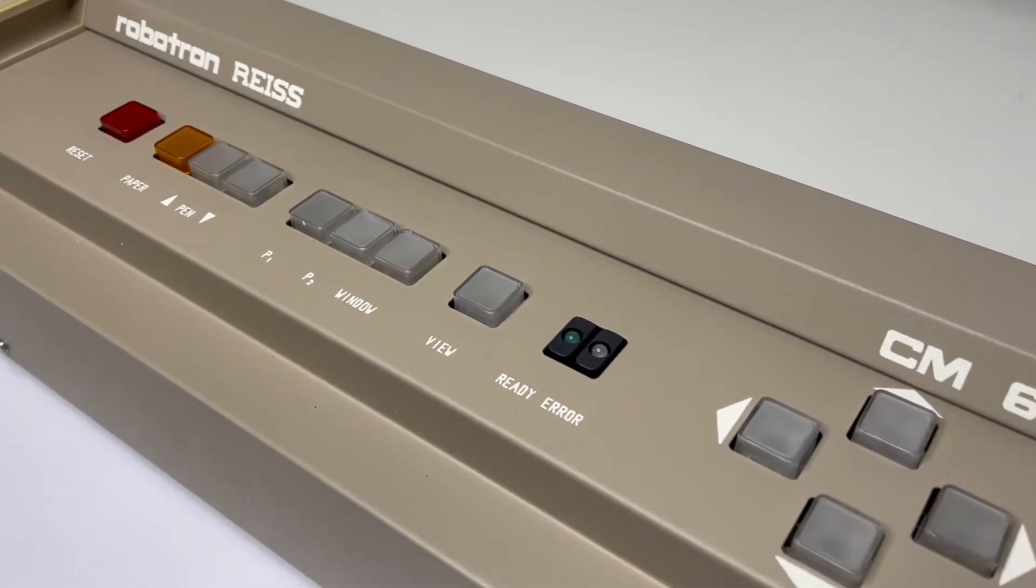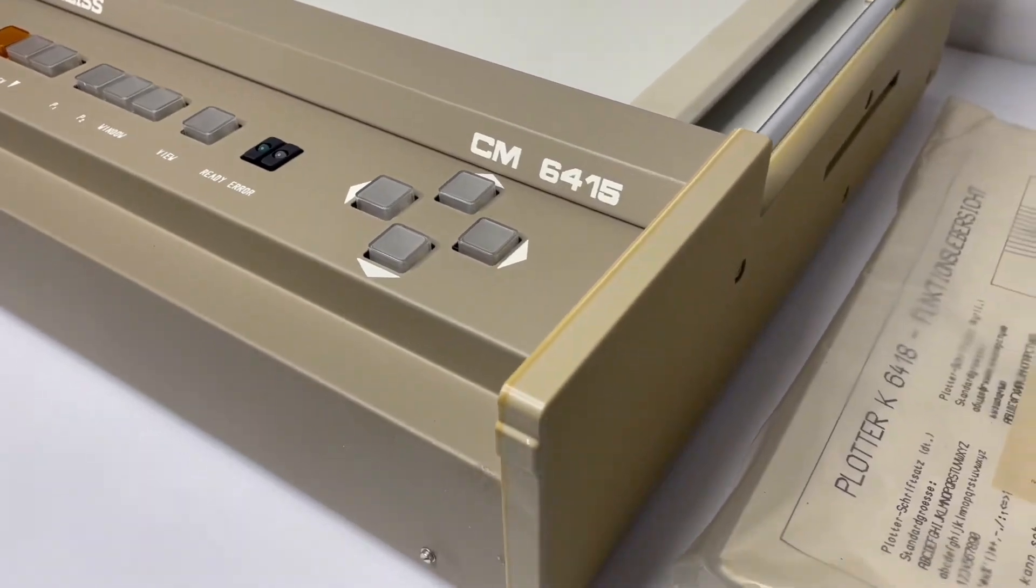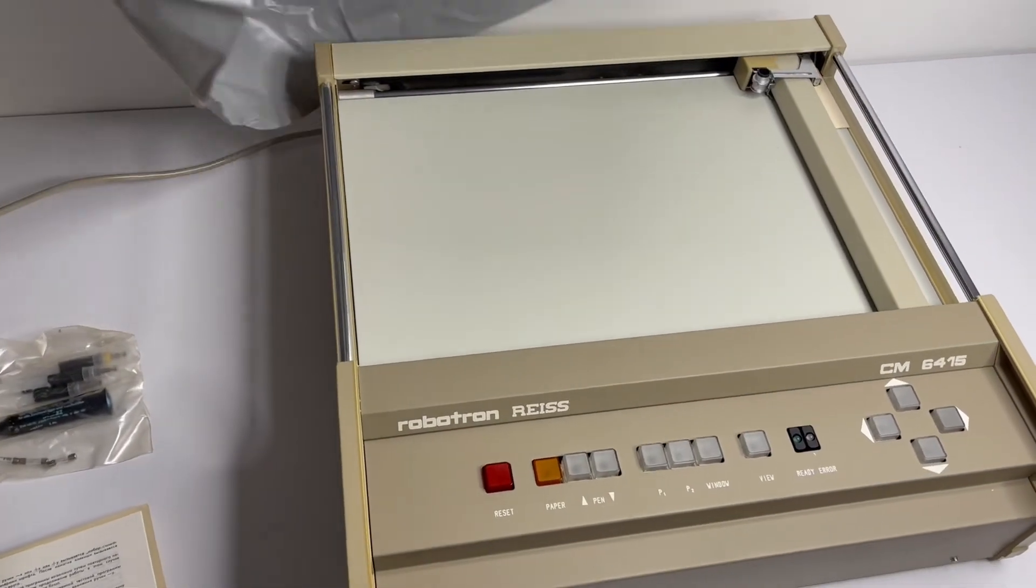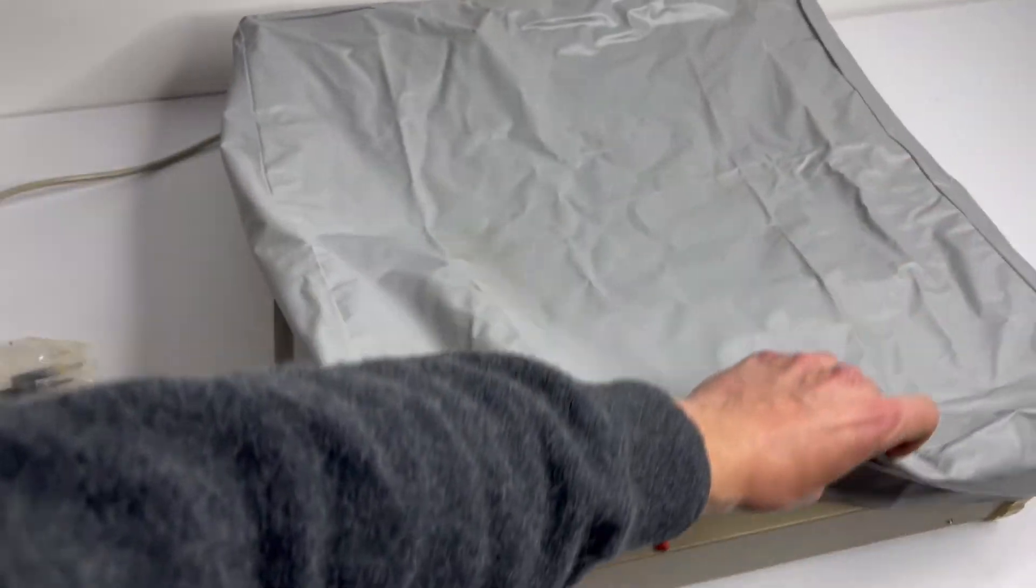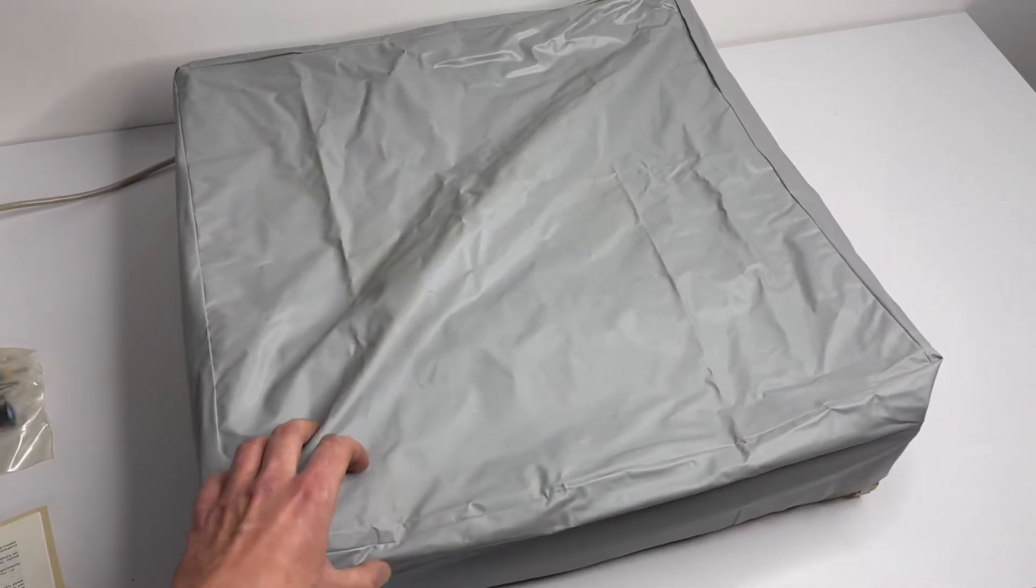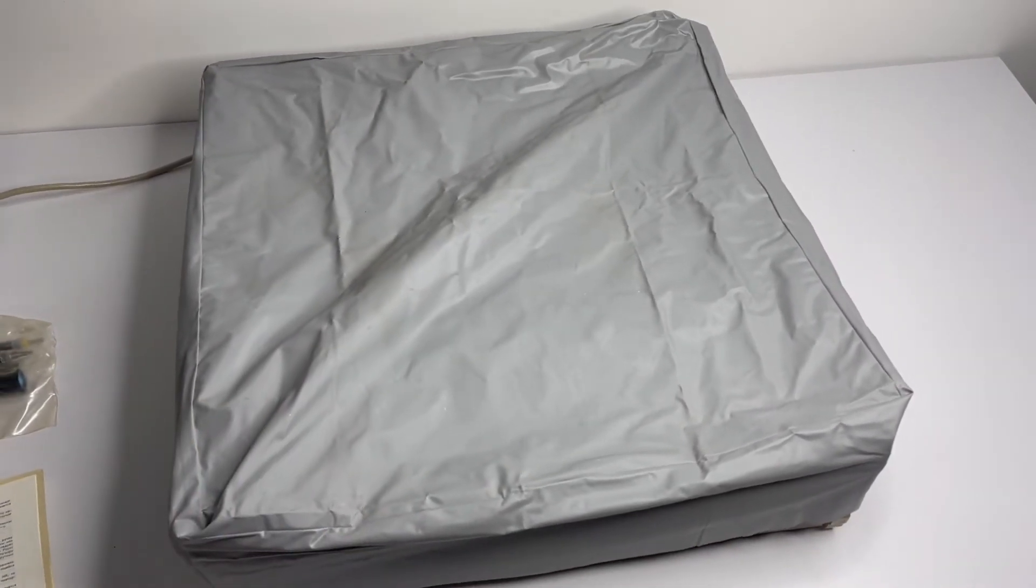When you finish your work you can cover it all like this, so it will be protected away from the dust, because it's actually quite important to keep it clean for proper operation.